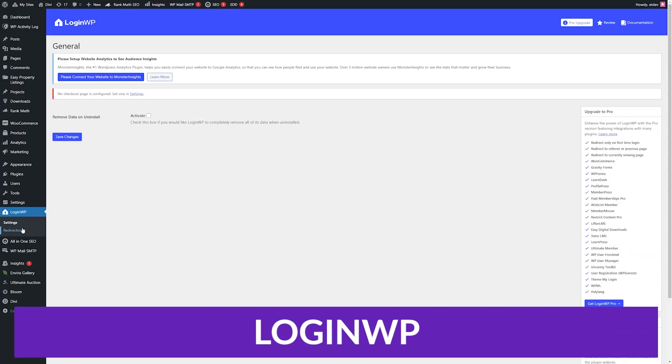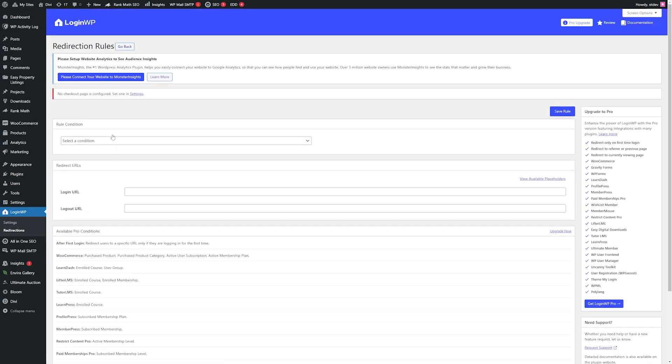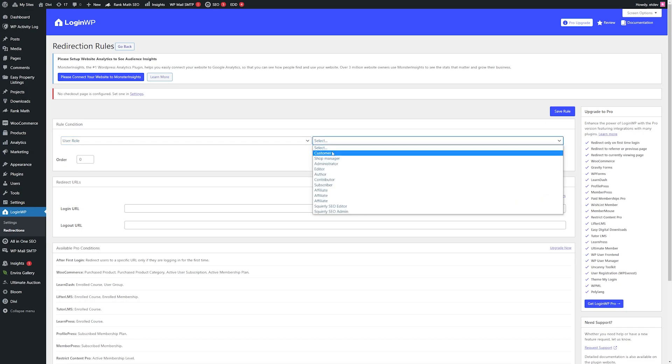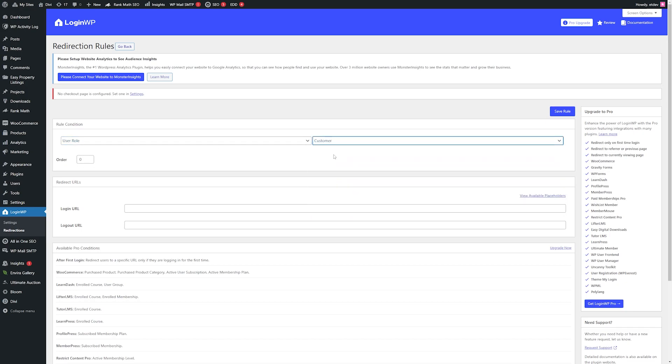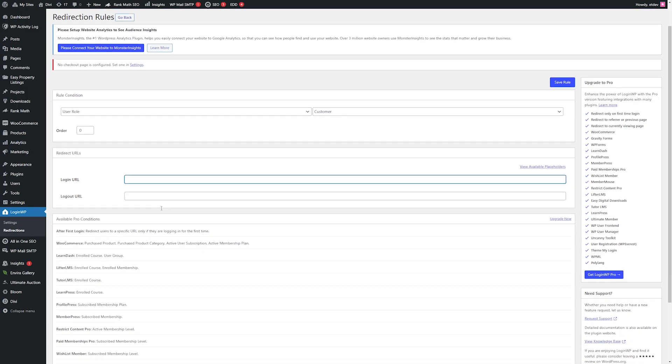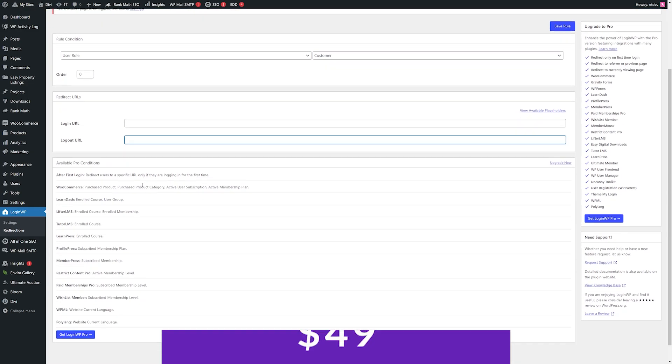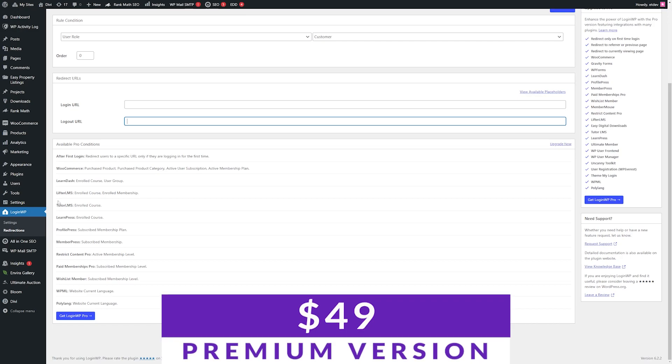Second is LoginWP. LoginWP is unlike any other redirect plugin on this list. You can set up automatic redirects that trigger when users log in or out of your website, and add redirect rules for specific users and roles. The plugin also enables post-registration redirects, which you can use to send users to a thank you page. Try this plugin free today, with premium versions starting at just $49.